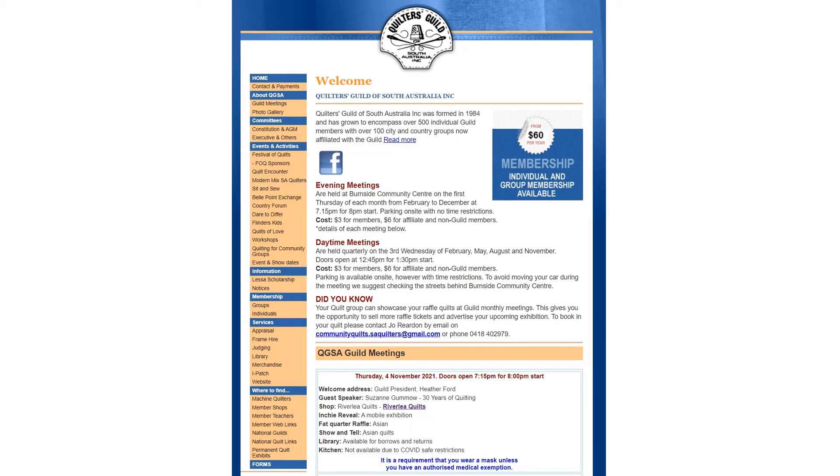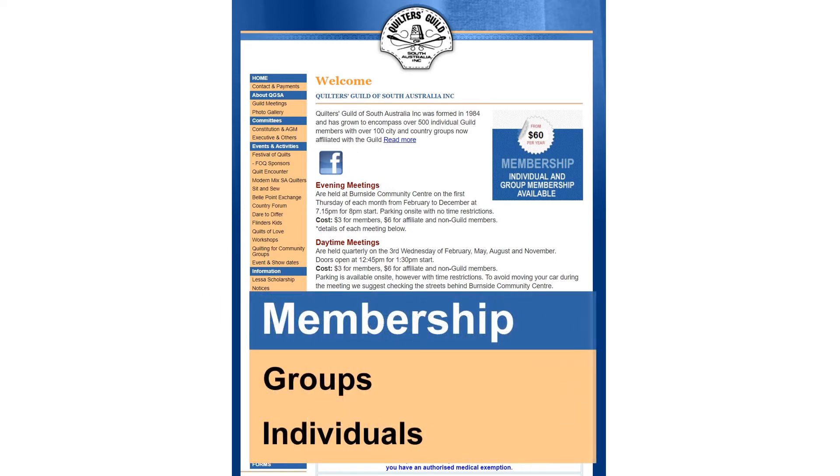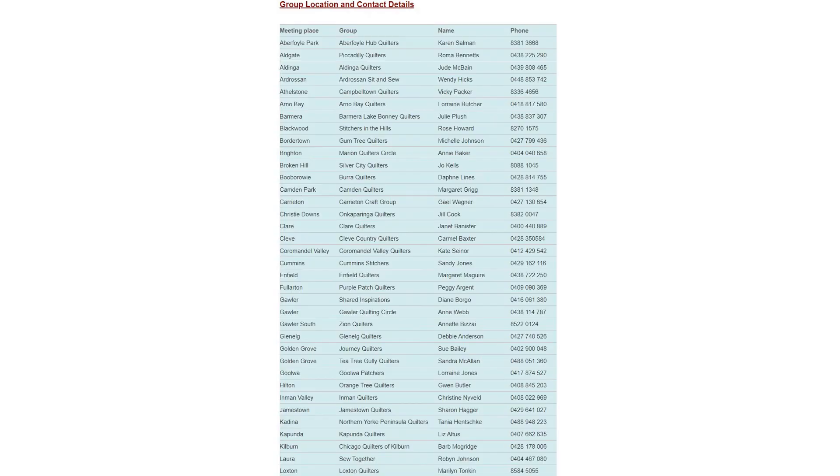Another really interesting link is the affiliated groups details. If you click on groups under the membership heading, it'll take you to a detailed list of all the guild affiliated groups. They're listed conveniently in alphabetical order by location, so if you're looking for a contact in Border Town, for instance, you just look under B.